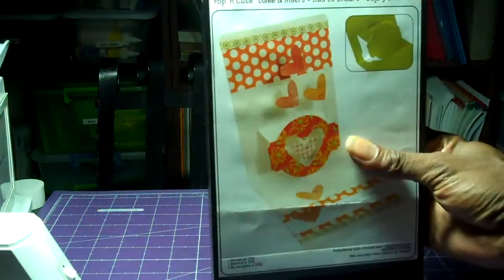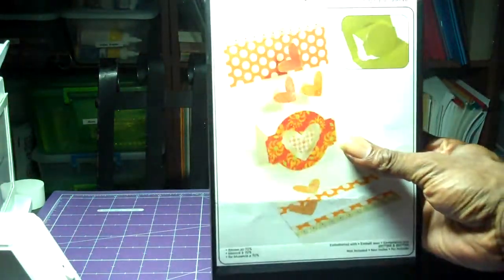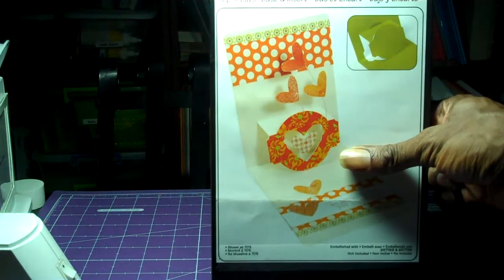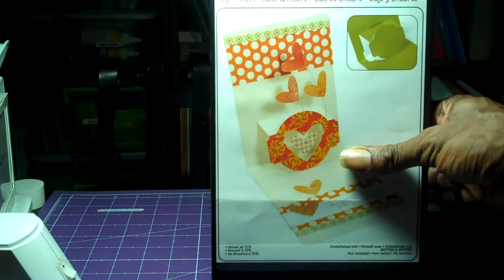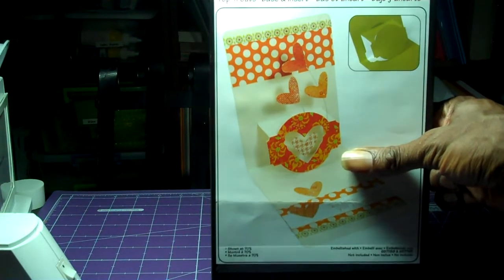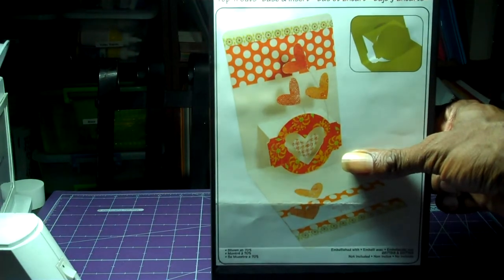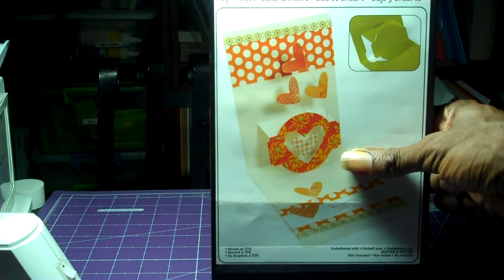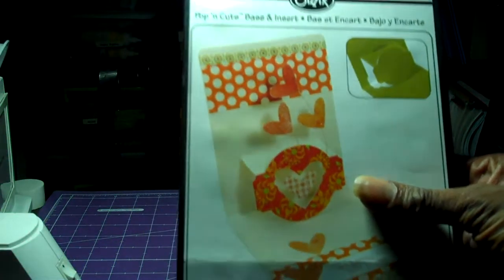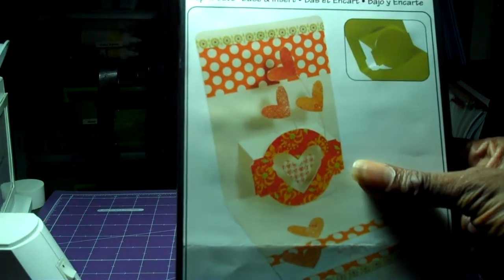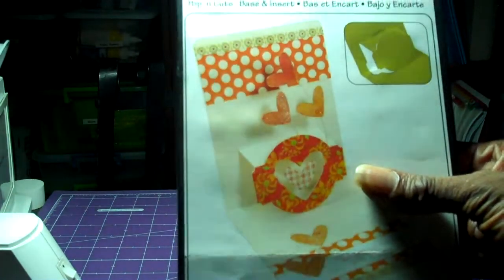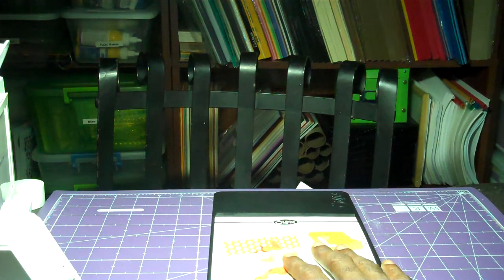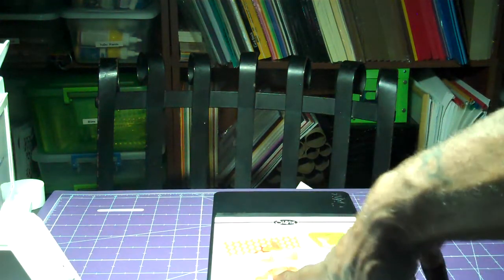And so this is the first die. Once you have this one particular die here, this is your base die, you can use all your pop and cuts inserts to create your card like it did for this one here. Sorry, you guys, for the glare. This is it. The first one, this is called the pop and cuts base insert. And this comes with the circle, the oval, I'm sorry, the circle with labels insert. That's your first die.